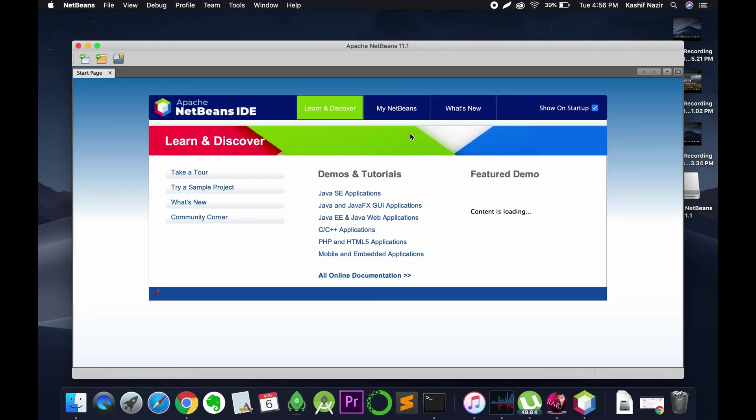We have installed it. Hope you got help from this tutorial on how to install Apache NetBeans on Mac. But before you go, please like, subscribe, and share. Thank you.